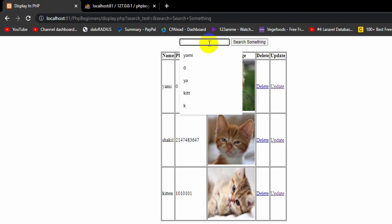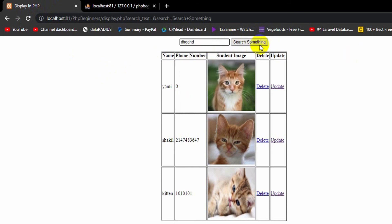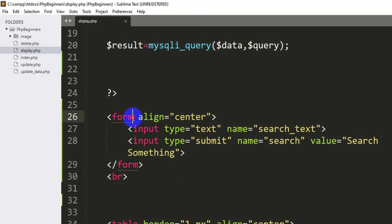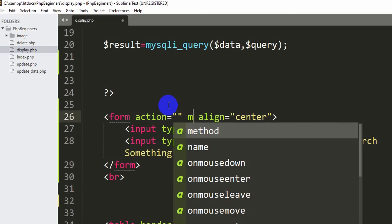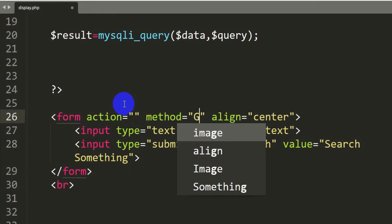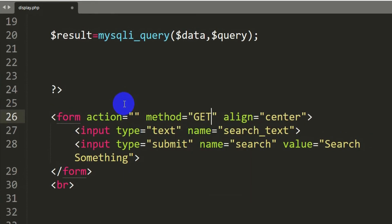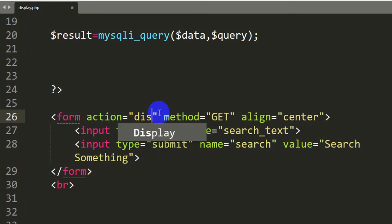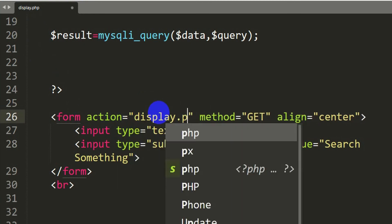What we want is that if someone writes something and clicks the search button, it will show us that specific data. For this, in the form we need to mention an action and a method. The method will be GET since we want to get data from the database, and the action will point to display.php, where we will write the SQL for the search.